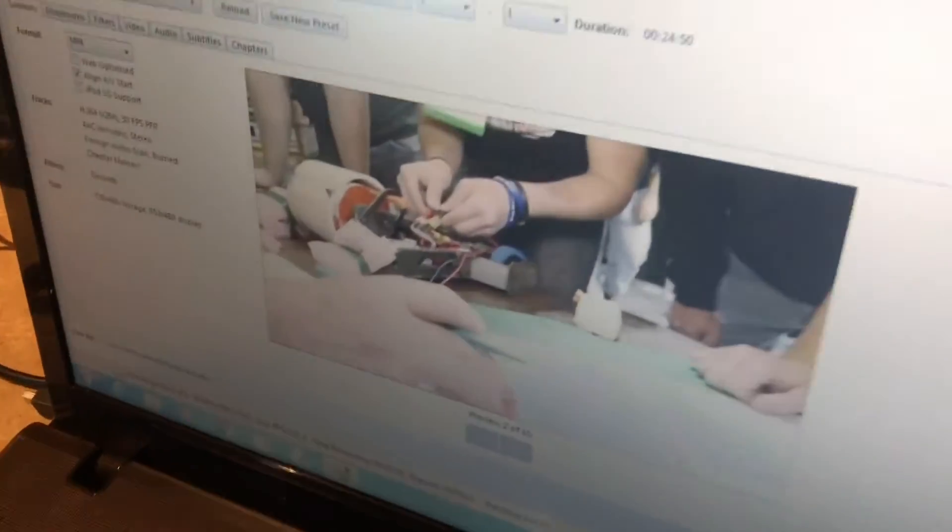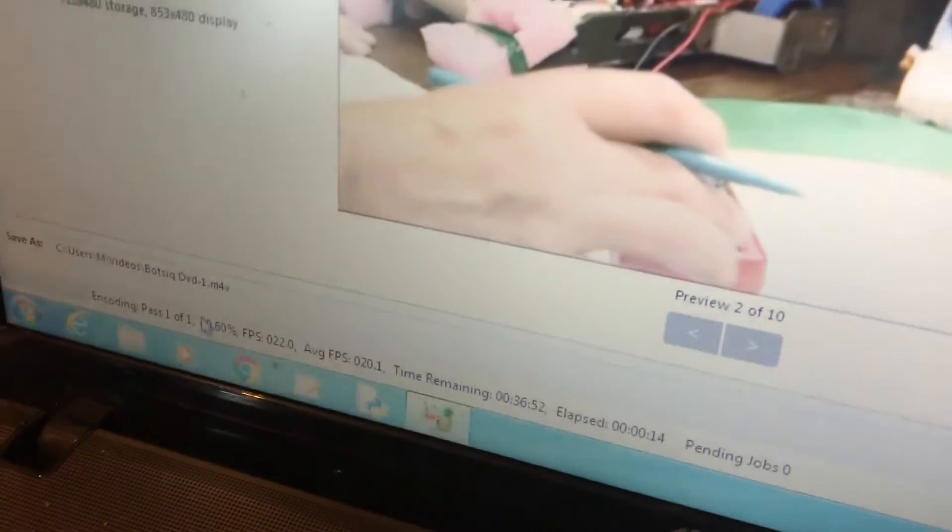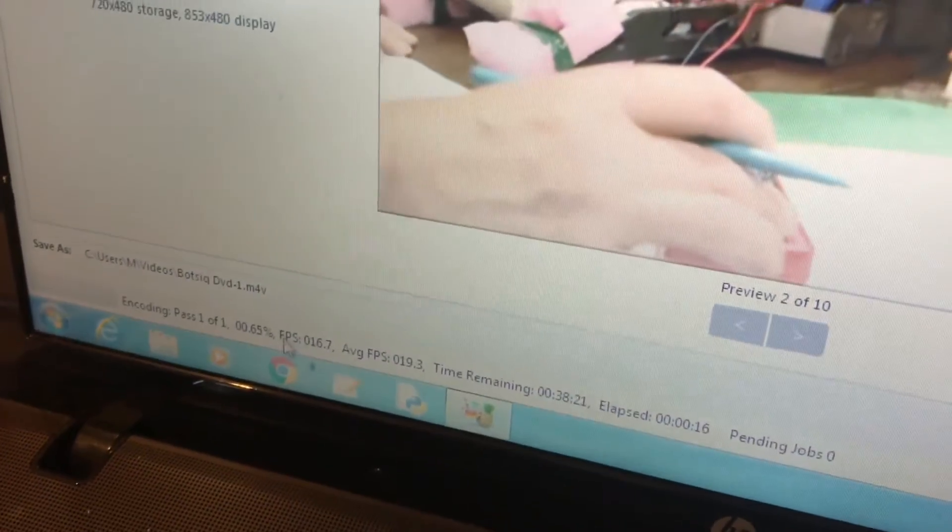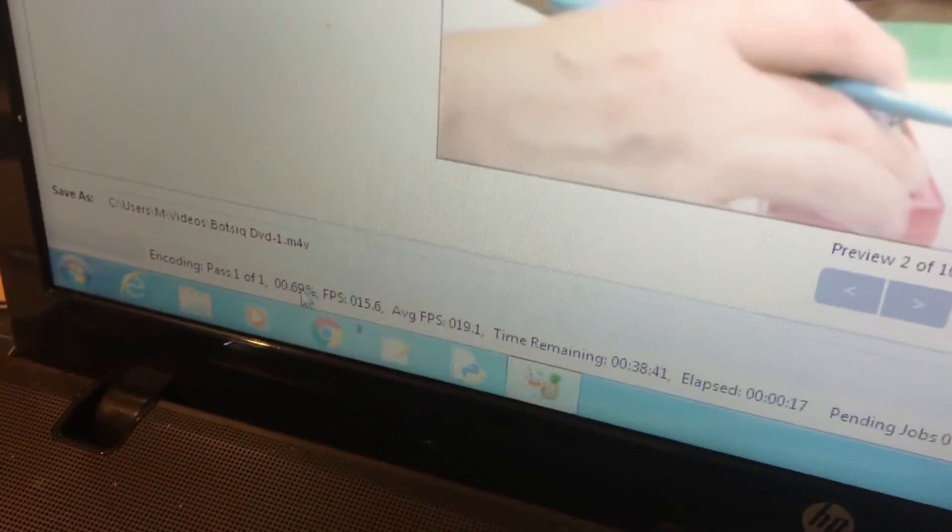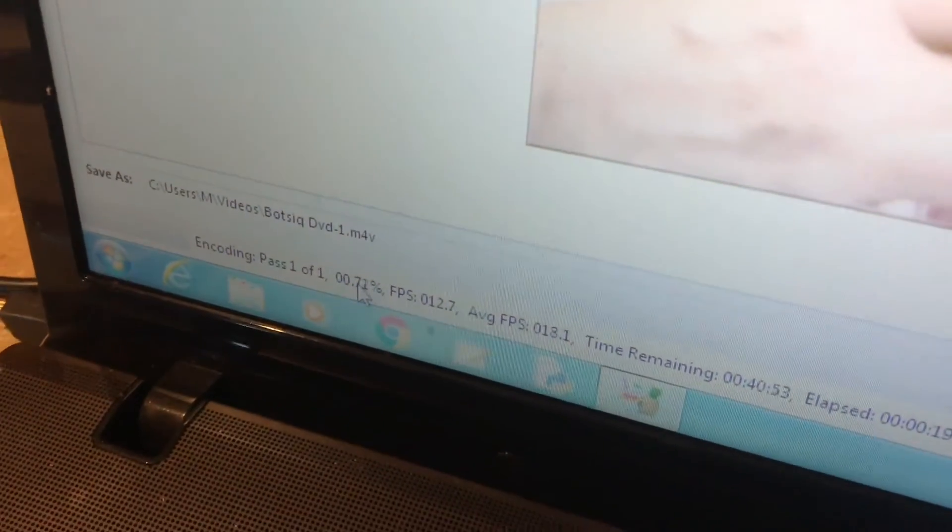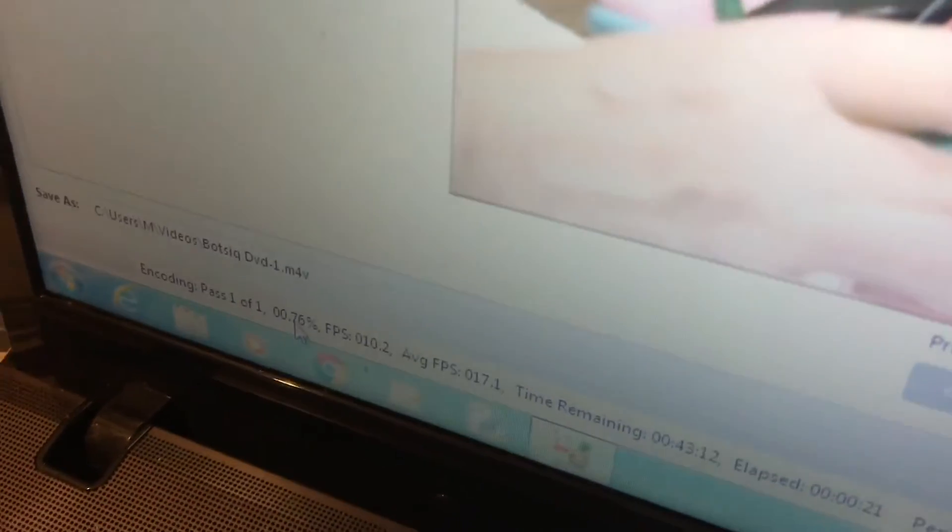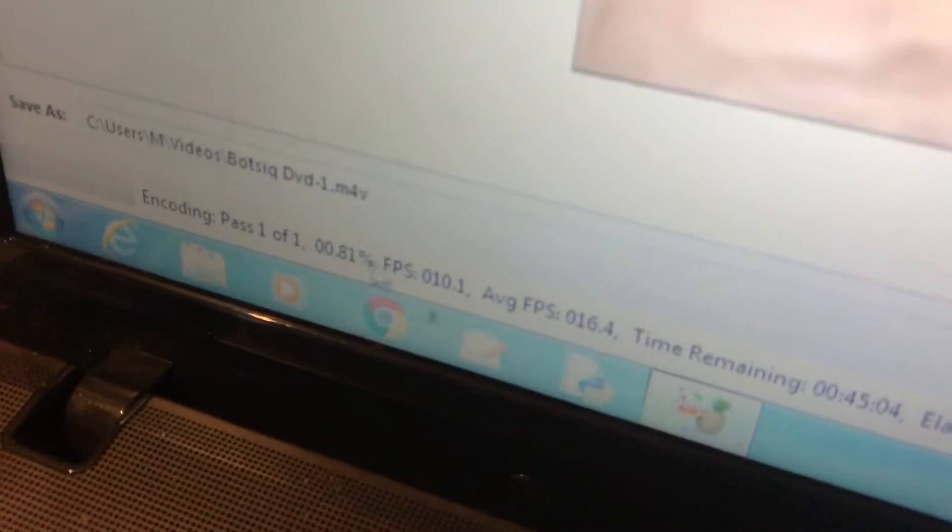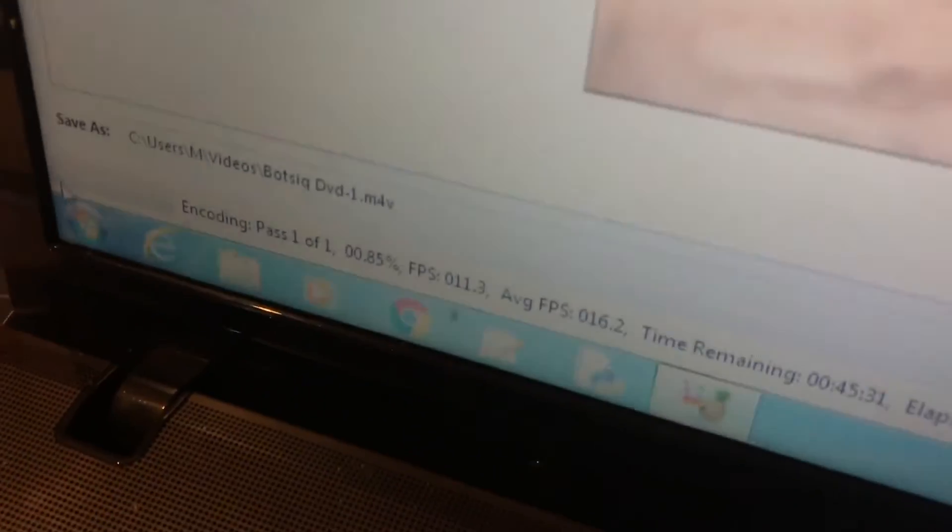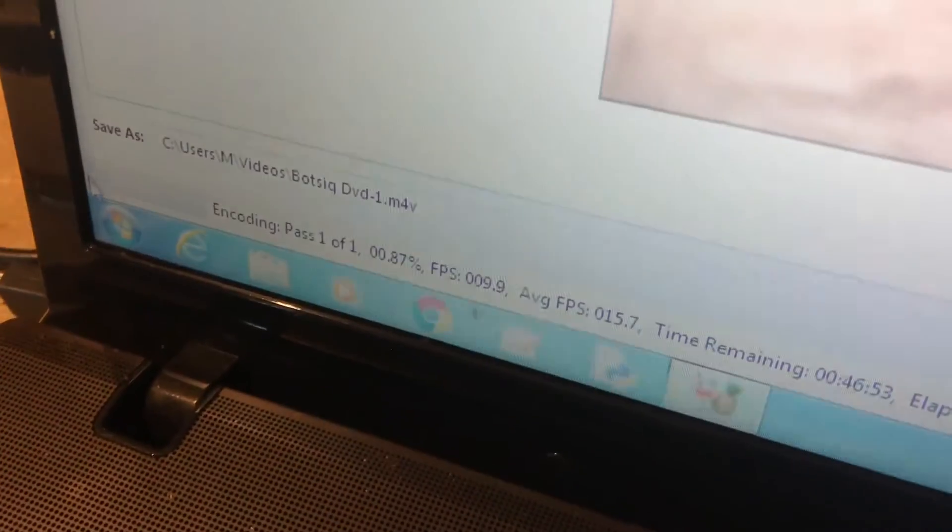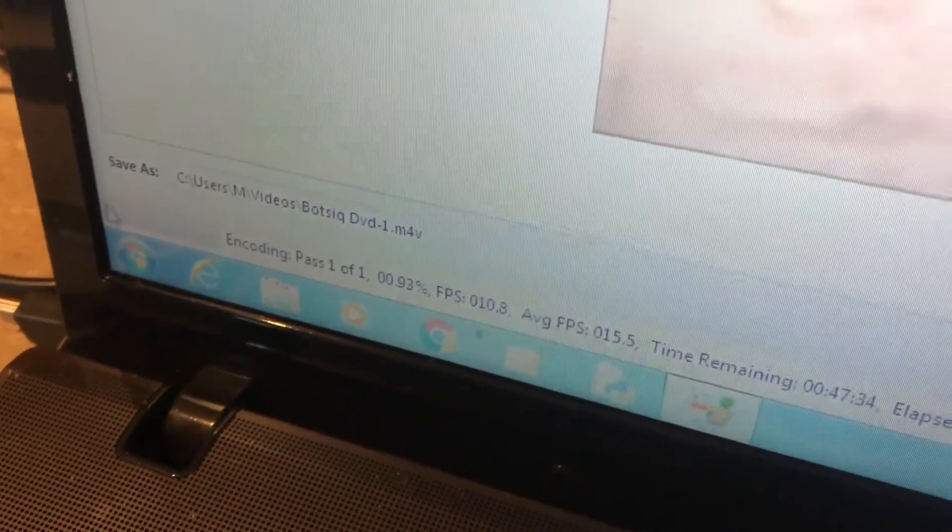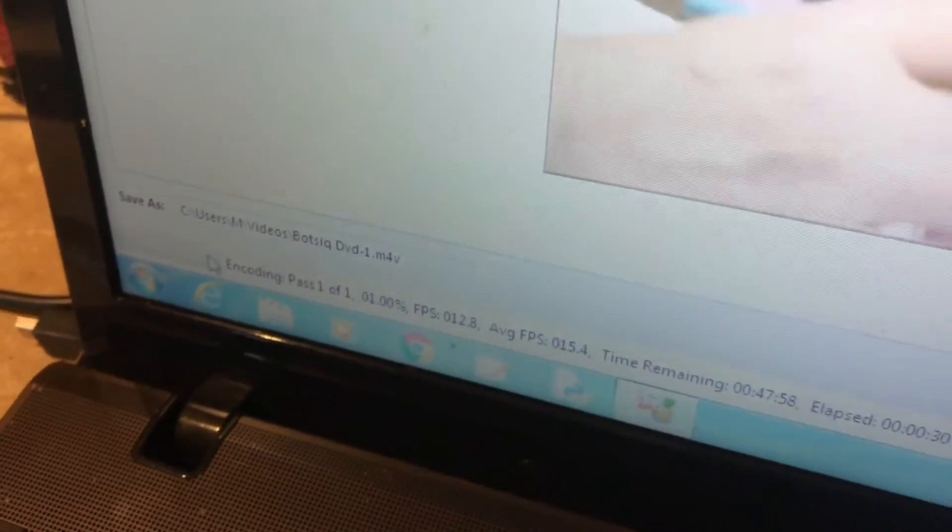Down at the bottom of Handbrake, you can watch the progress. It gives you different indicators—there's a percentage showing 0.7% complete, and a green bar beginning to creep across. This is estimating about an hour.